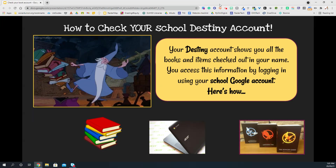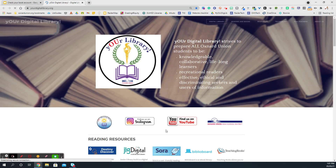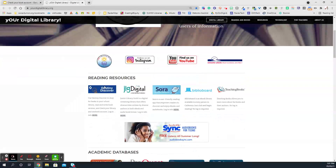Here's how. Start at yourdigitallibrary.org, the district library site for resources and books. We're going to scroll down and select Destiny Discover.